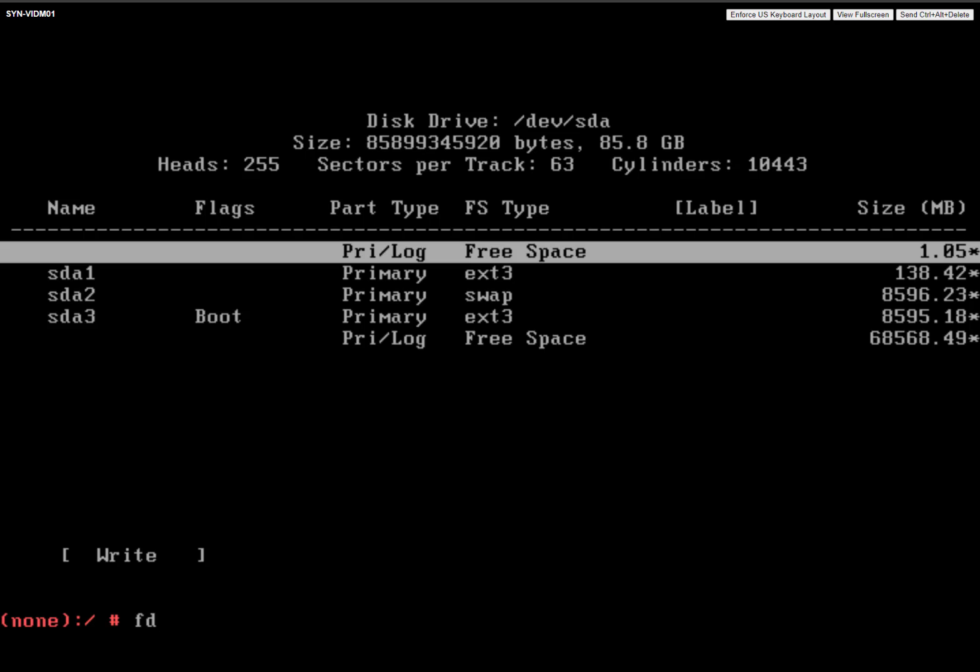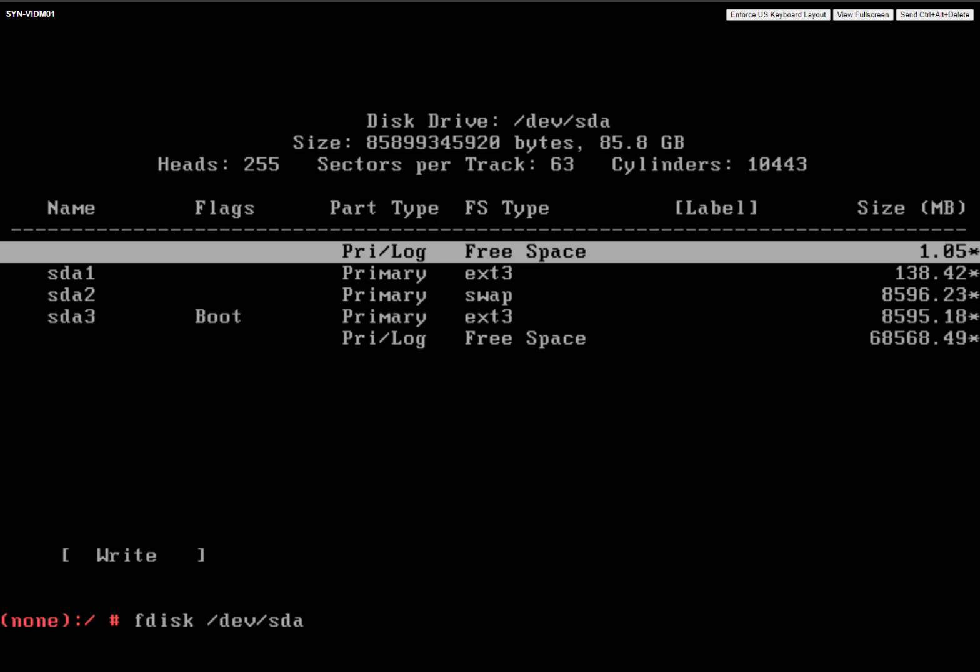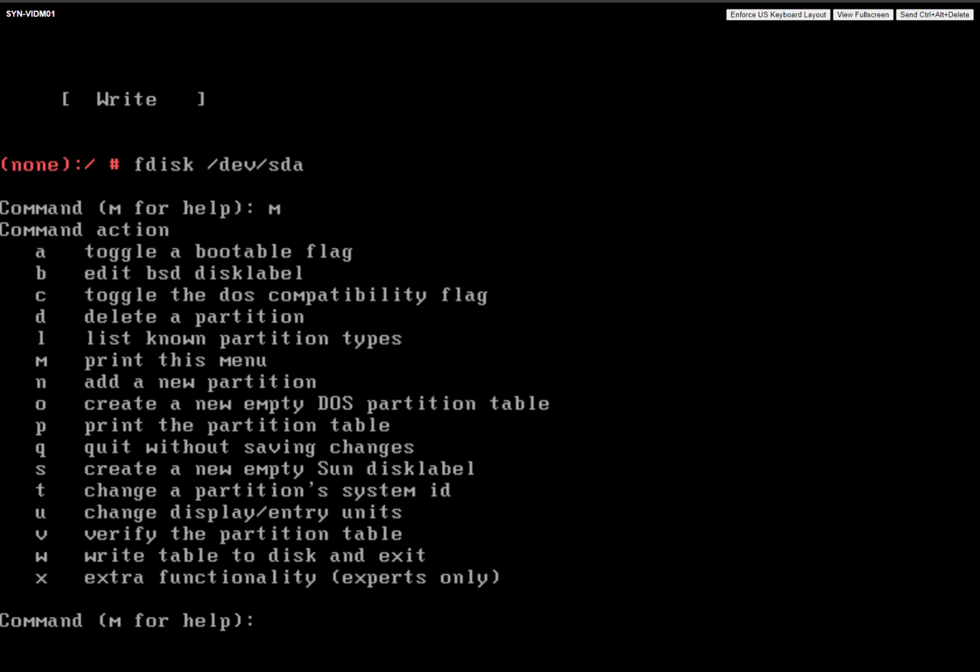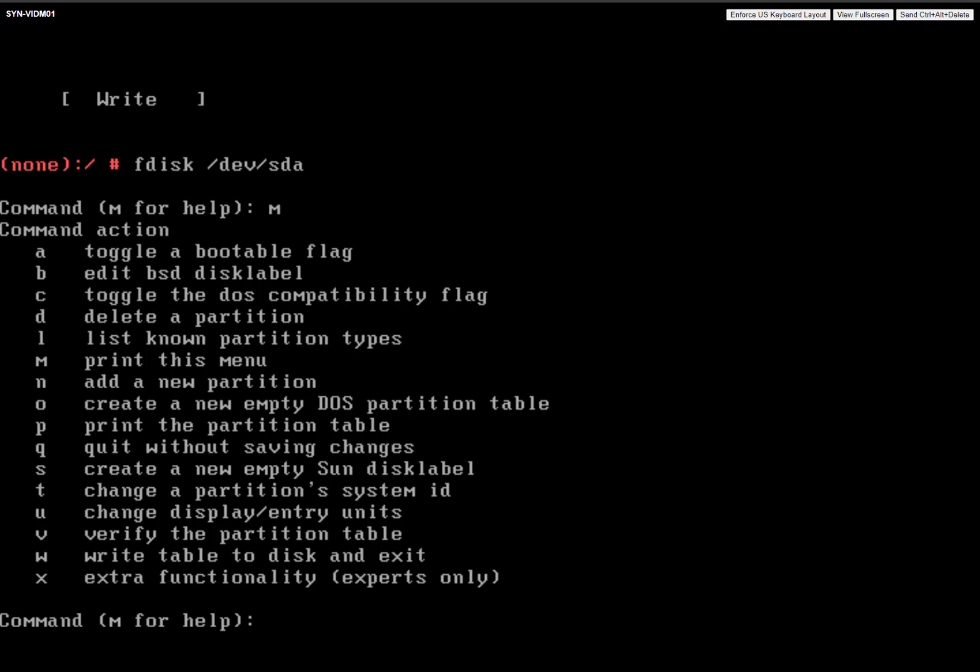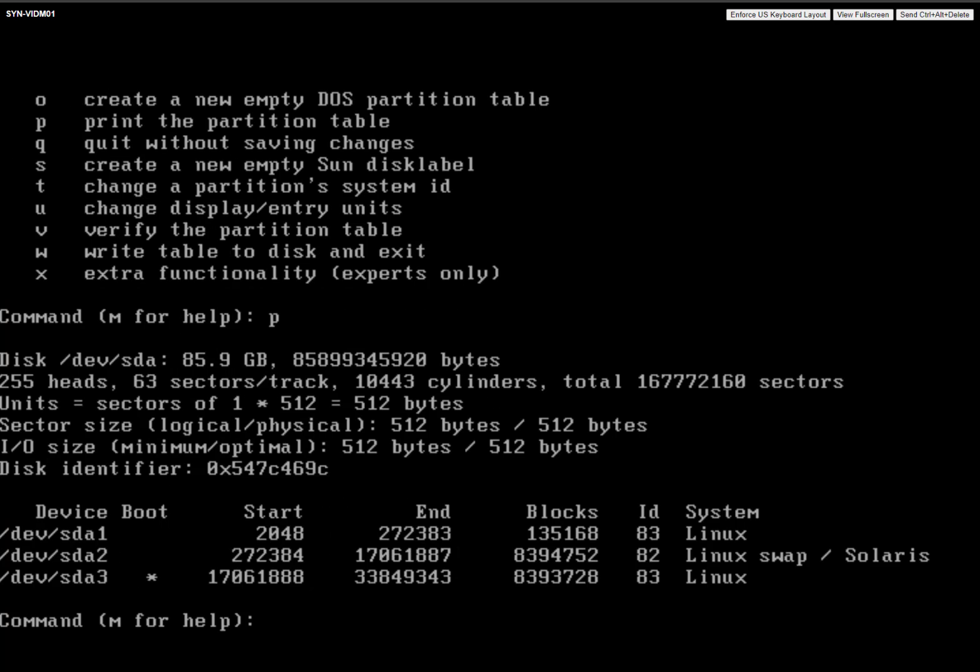So we're going to go fdisk dev SDA. And then you can see here, if we print out the help menu, you can see a bunch of stuff. And so let's go ahead and print out the partition. So you can see here kind of what we're working with. And we're going to take note of these numbers.